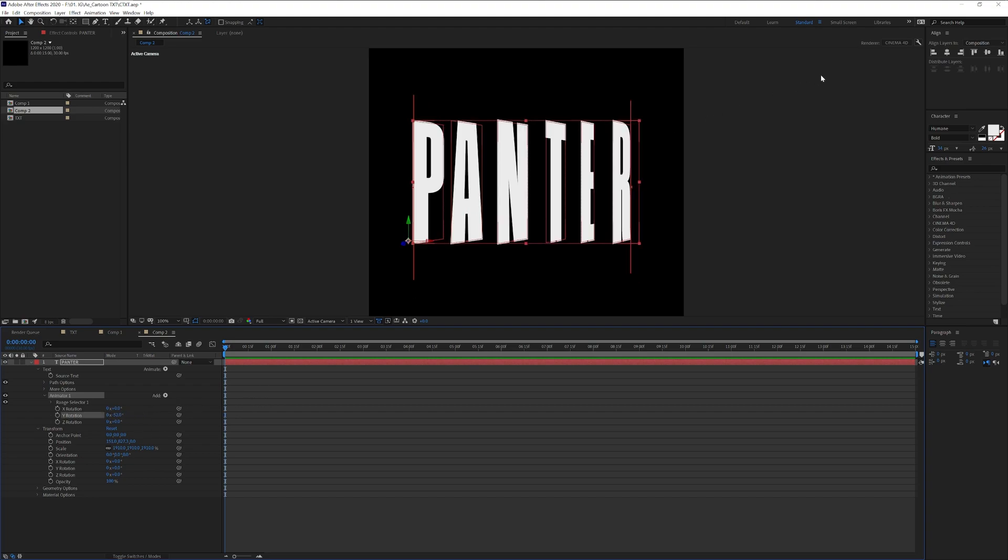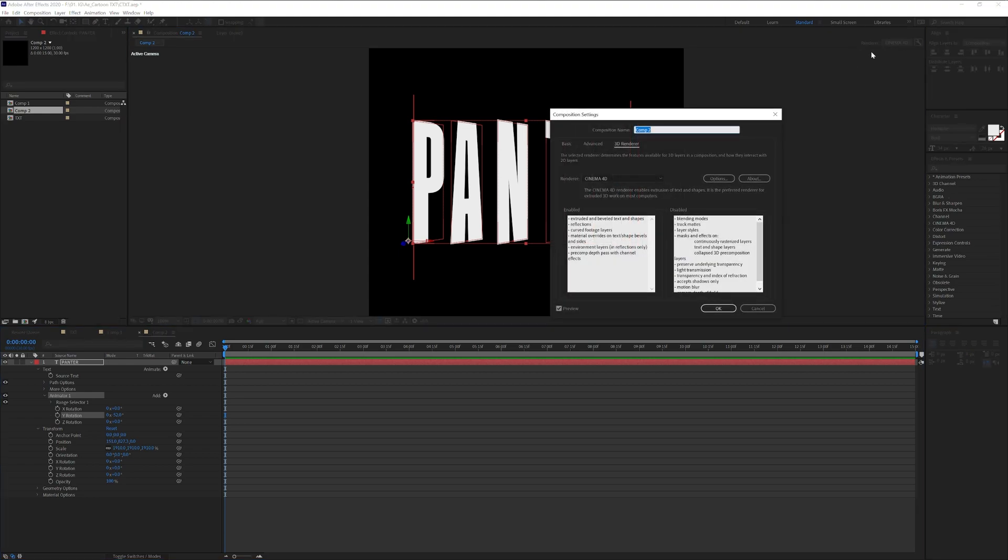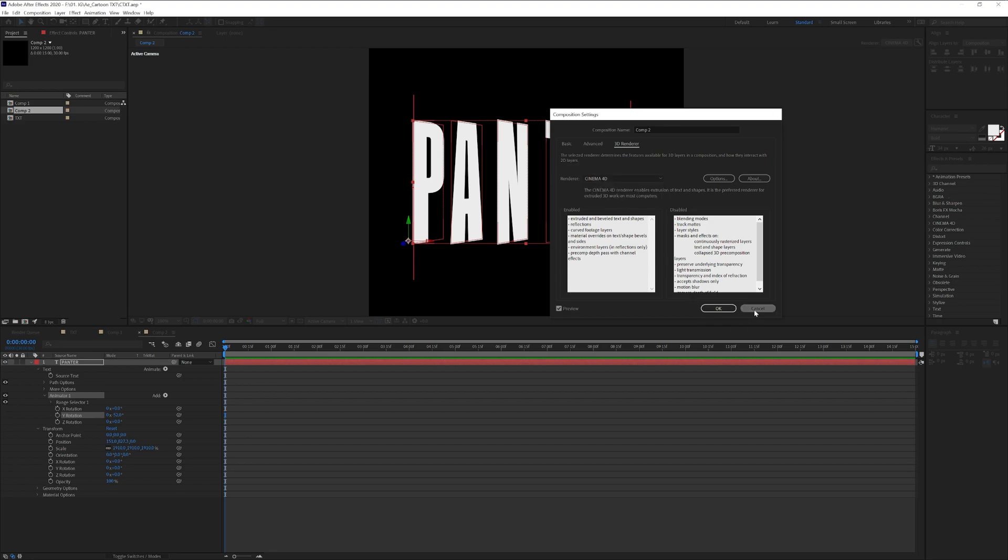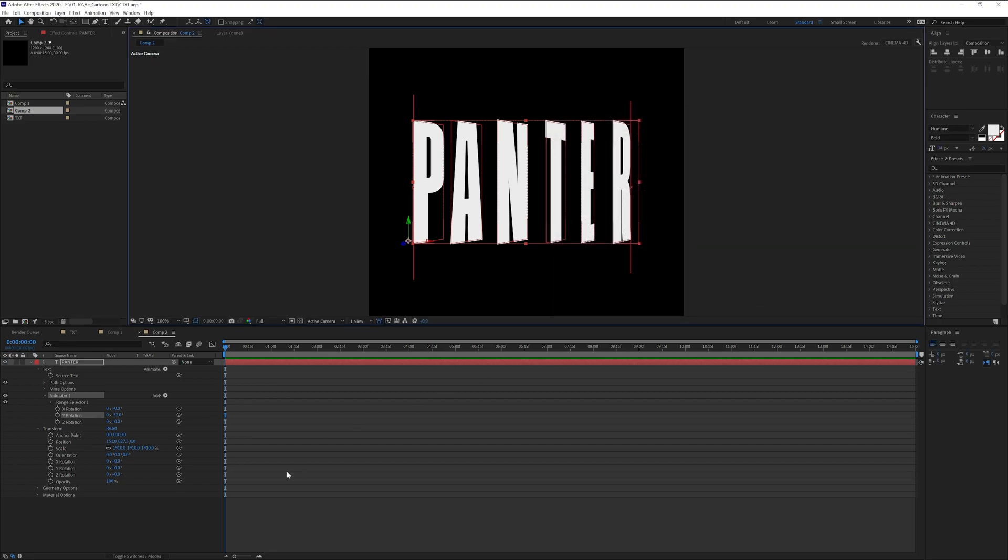Now make sure that you have Cinema 4D activated as you can see here in the corner. You click on it and instead of classic 3D you select Cinema 4D and click OK.